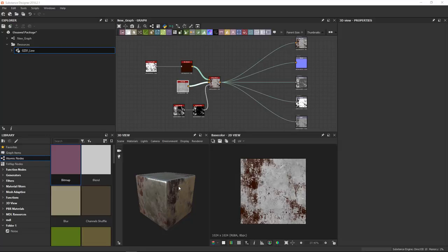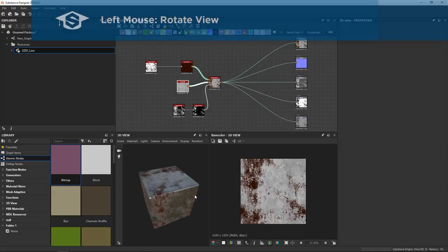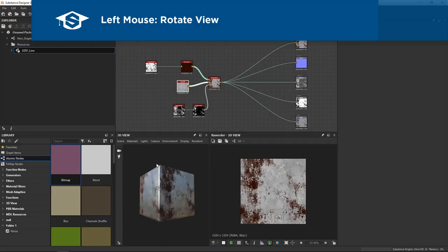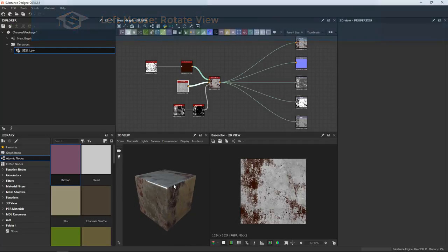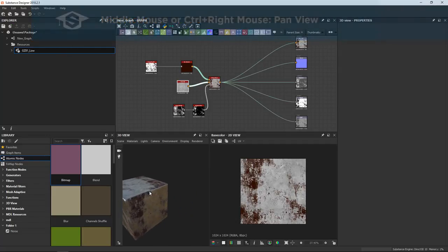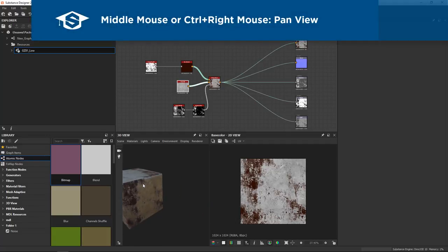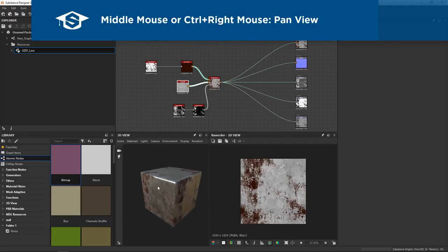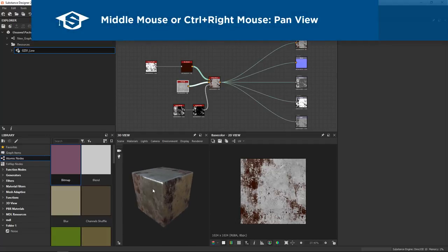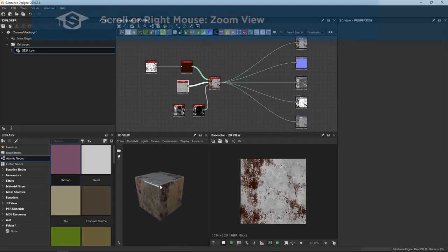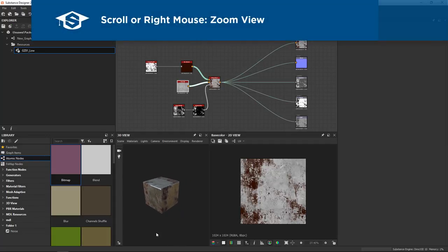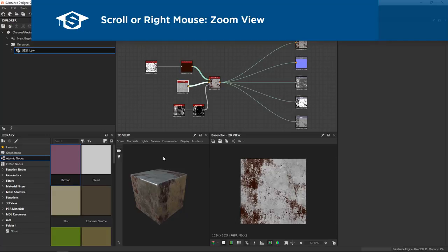So the first thing to show you is how to navigate. It's quite simple. First of all, make sure that you're on the camera mode here, then you can use your left mouse button to spin your object around and rotate the camera. You can use your middle mouse button to pan the camera, or you can do control right mouse button. And finally, you can use your scroll wheel or simply drag up and down with the right mouse button to zoom in and out.